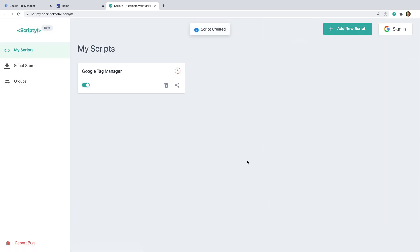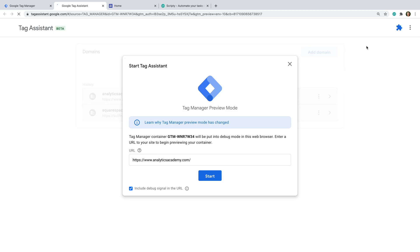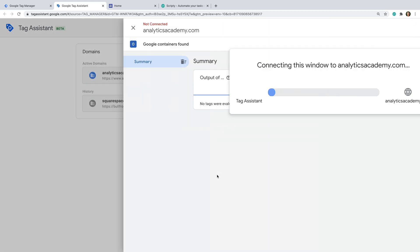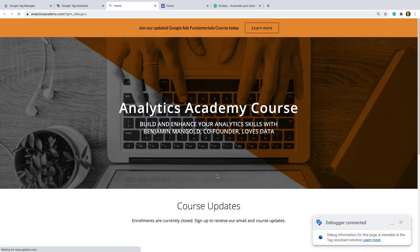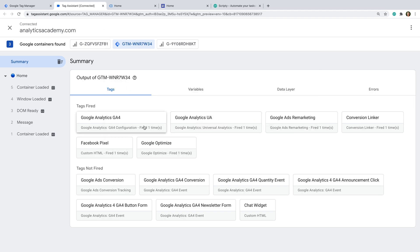Now let's head to Google Tag Manager and preview our container. We can now select the Tag Assistant tab, and we can see that Google Tag Manager has been loaded on the demo site using the Chrome browser extension. This means we can test our implementation without needing to have the container code added to the live website.